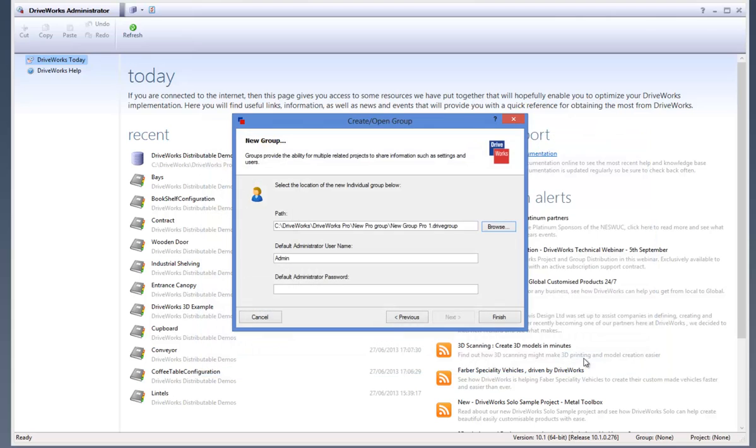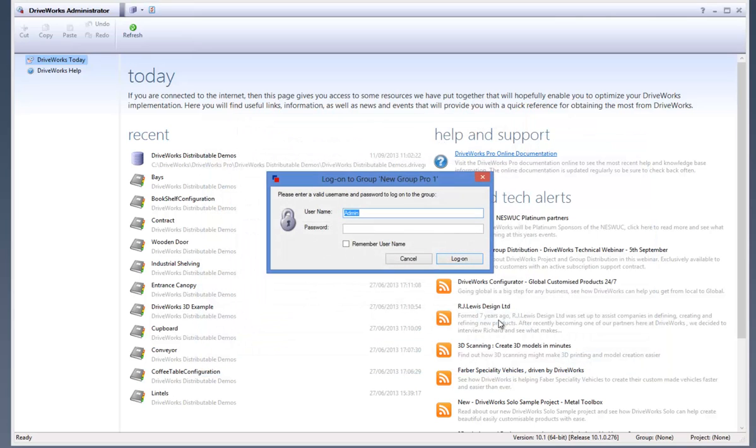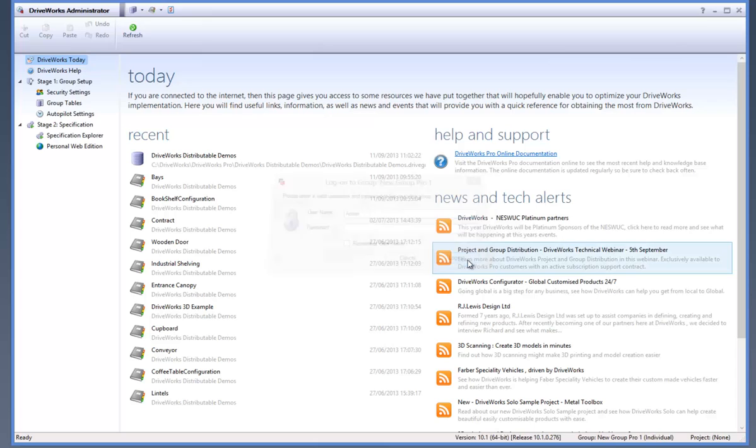If you would like to create a username and password for your group, then type this into the dialog box that is presented to you and then click on Log On. If you are happy with the default username of admin and a blank password, then leave the entries as they are and click on Log On.